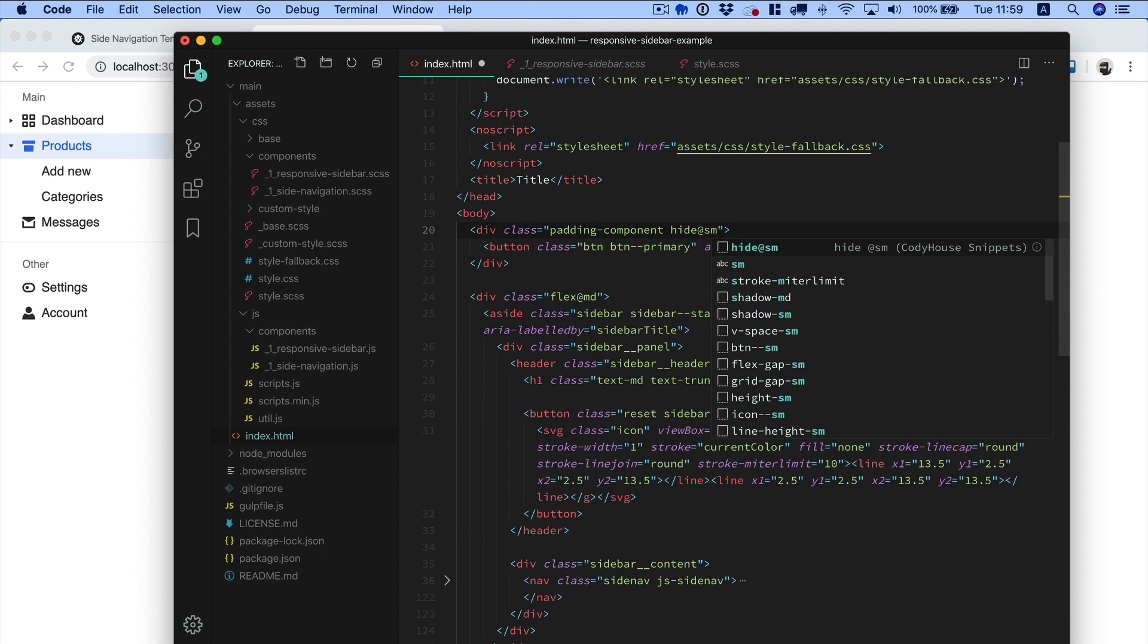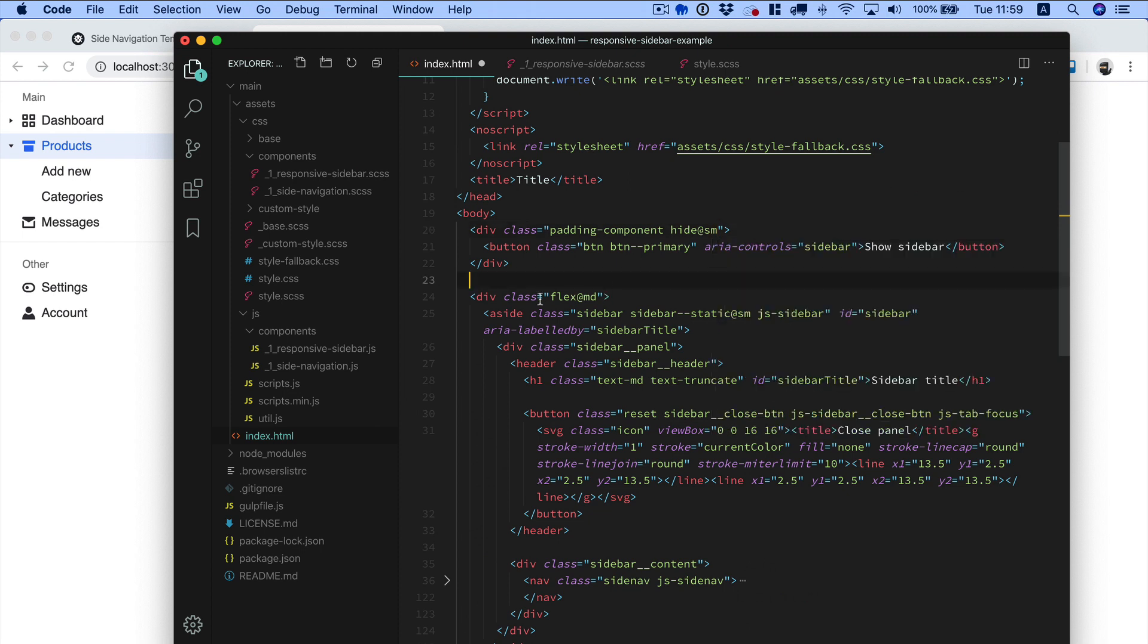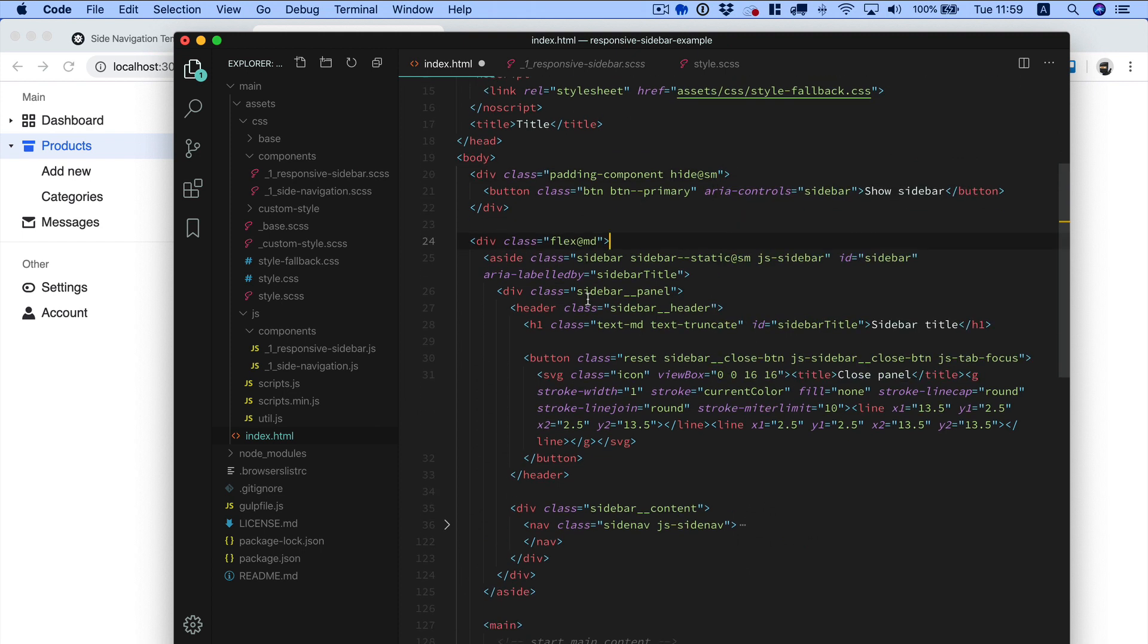So small here as well. And in this case, in this example, I'm using a flex at md utility class of the Kodi House framework as well, because we want to change the layout.